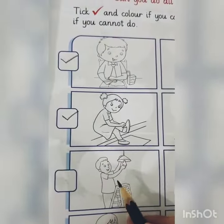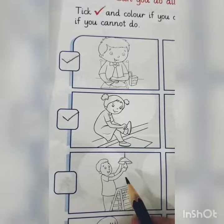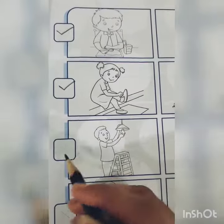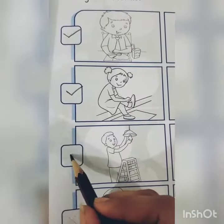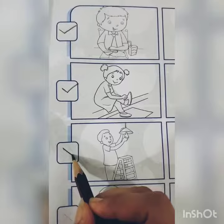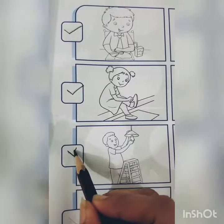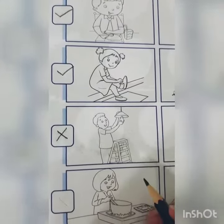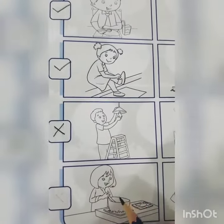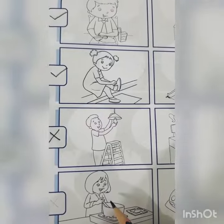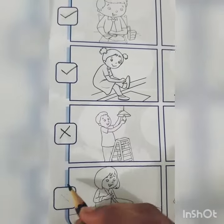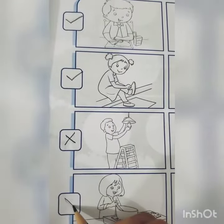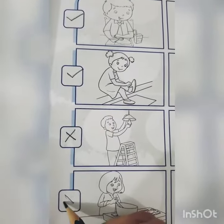Do you put electricity in your hand? No. Do you make food? No, cross.